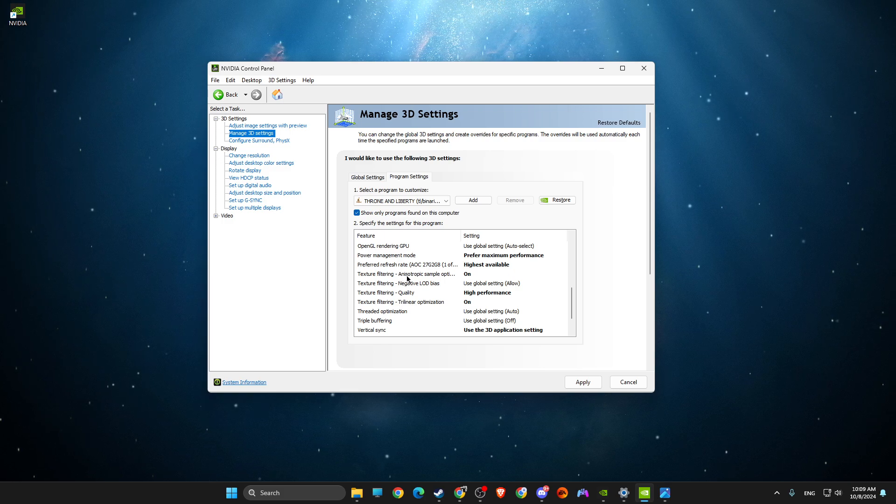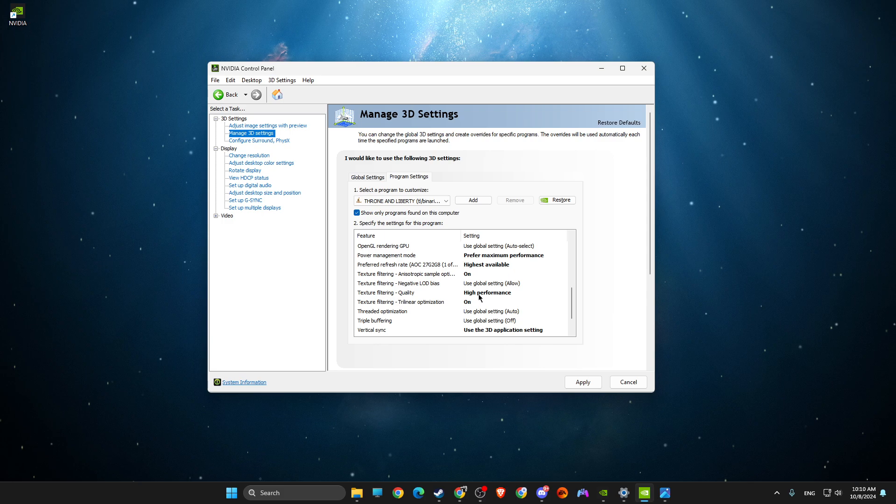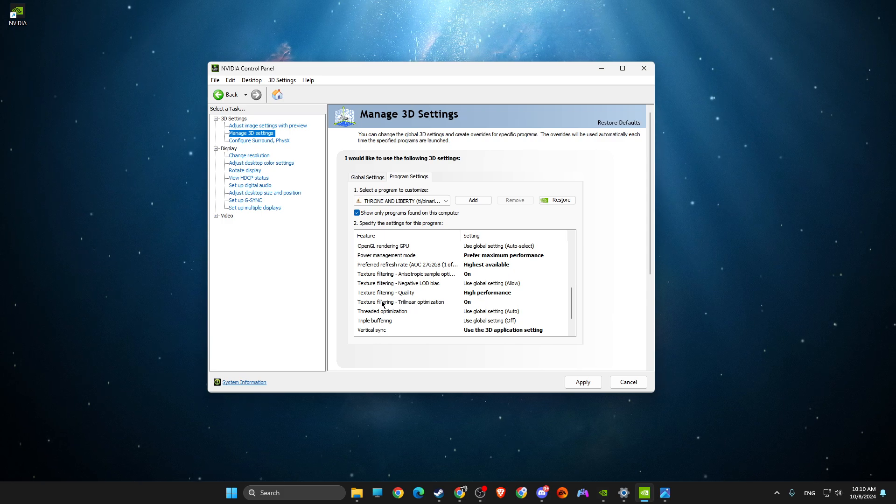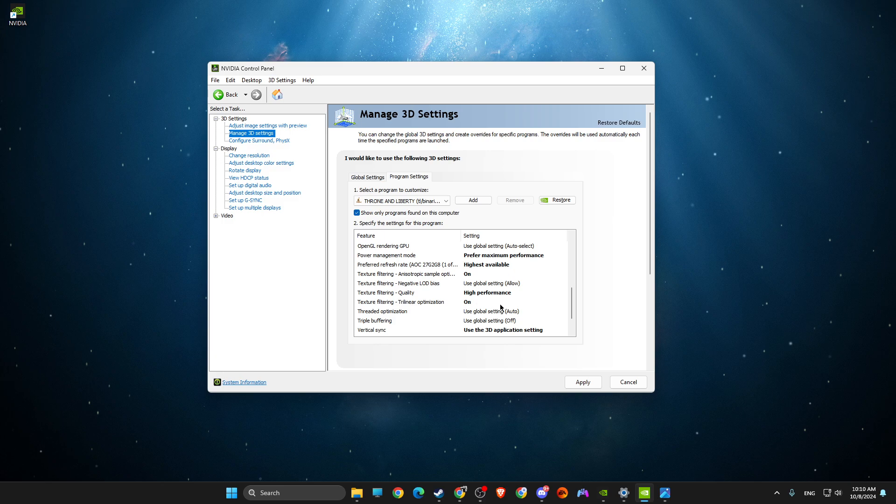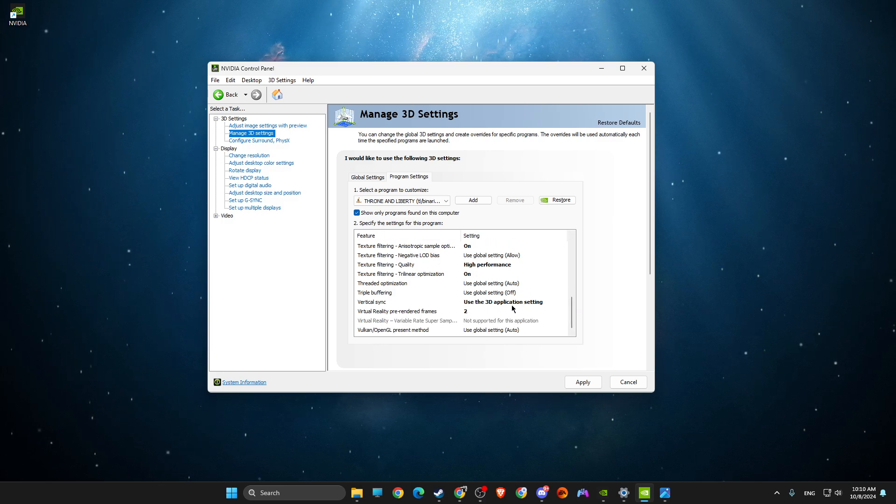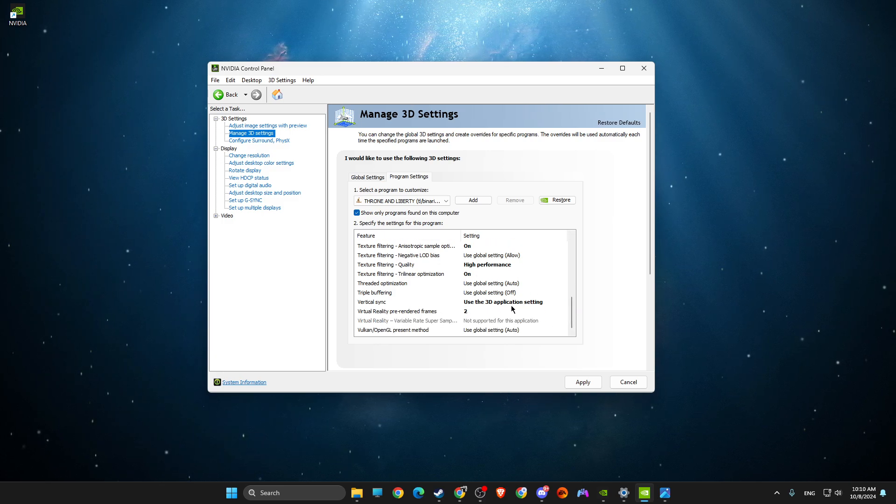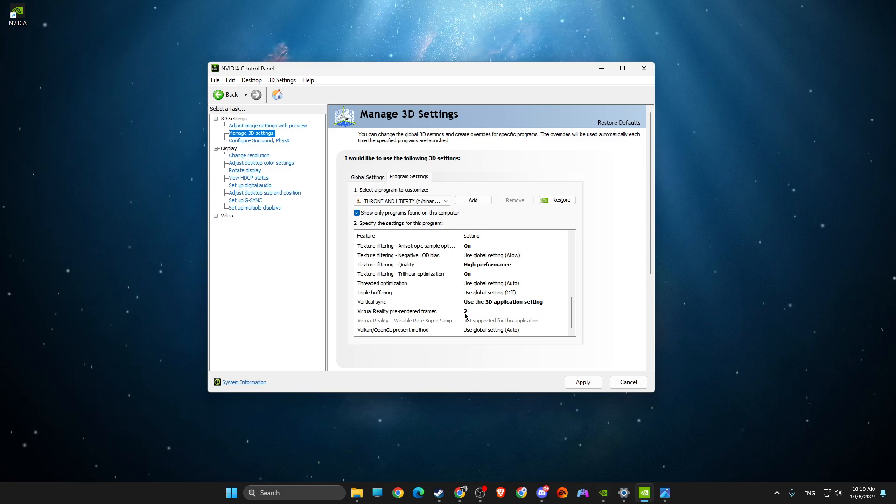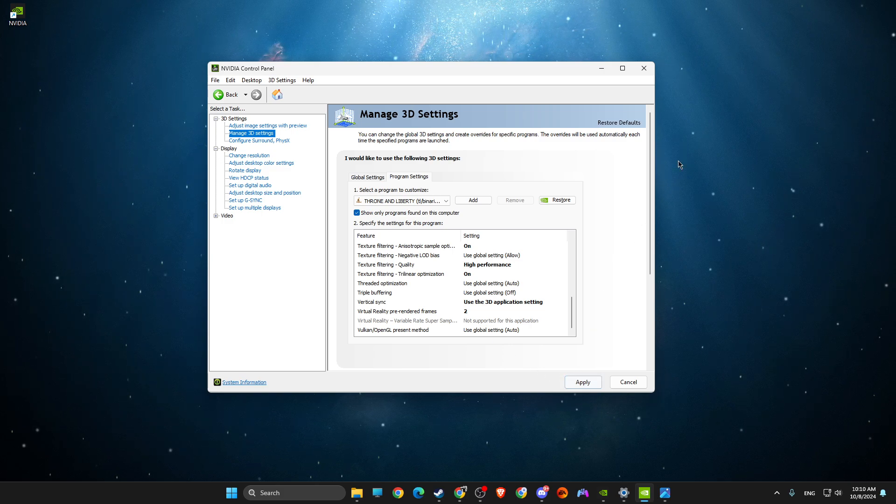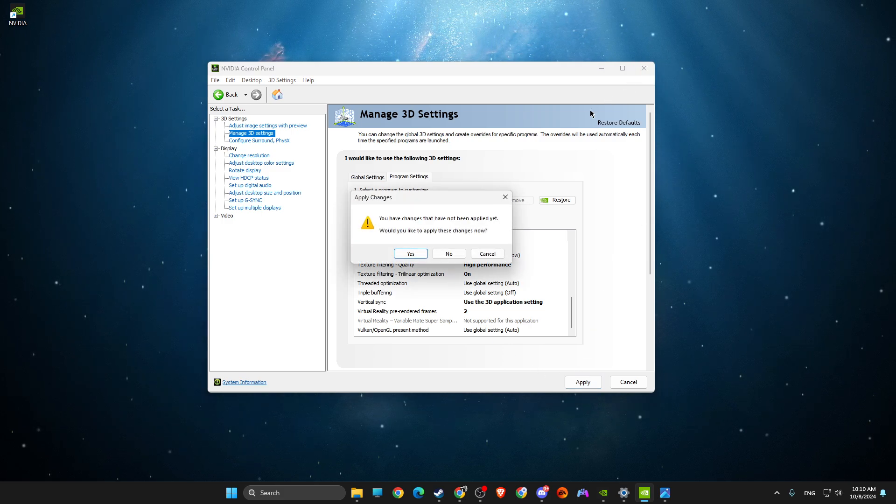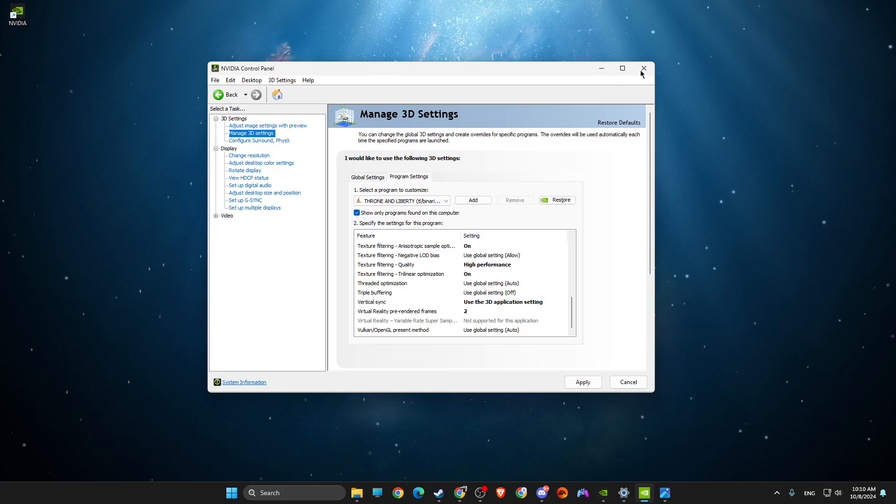Texture Filtering on, Texture Filtering Quality: Highest Performance. Texture Filtering Trilinear Optimization: On. And V-Sync, just use the 3D Application Setting. And then Virtual Reality Pre-Rendered Frames, select 2 and apply the changes.